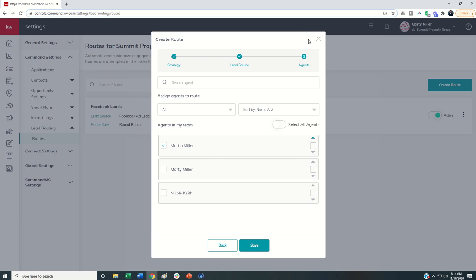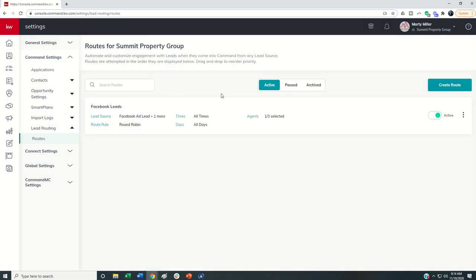So those are the two new lead routes that came out as part of the team rollout. Hopefully you'll find use in one or both of those for your teams. And we'll talk a little bit more about lead routing later on in the challenge as well when we get into reports. Hope everyone's having a fantastic day. And as always, I'll look forward to speaking with you again real soon.